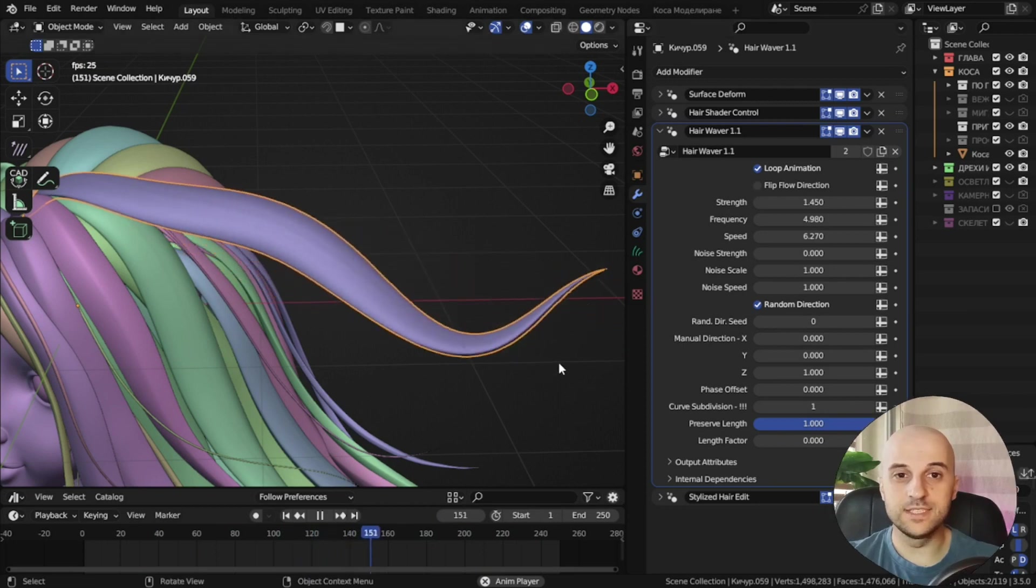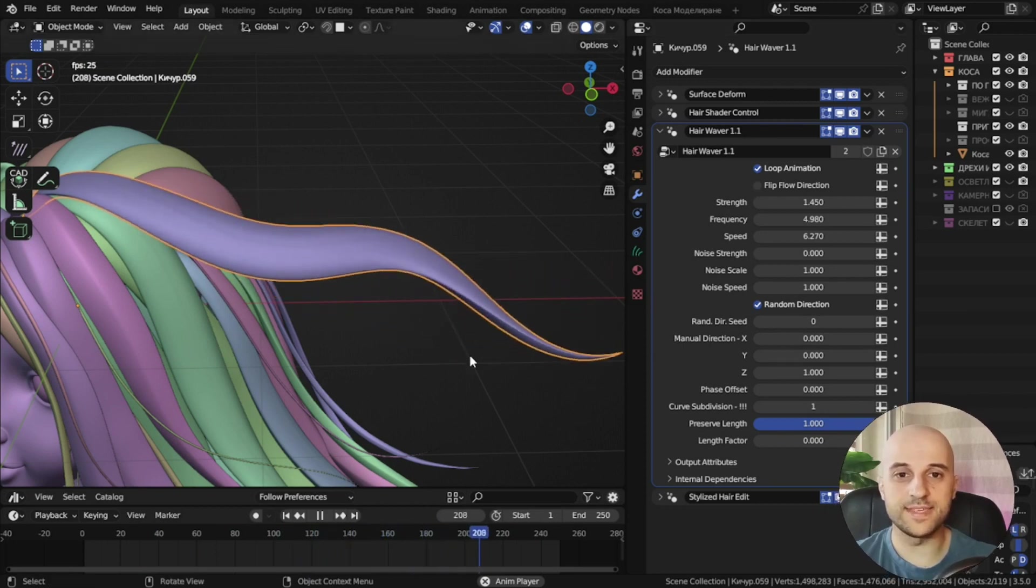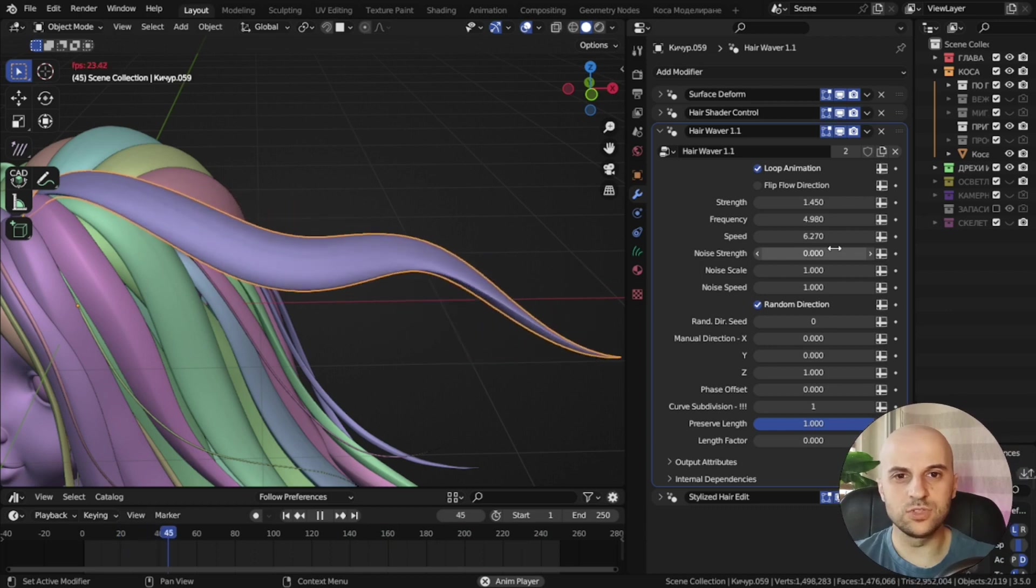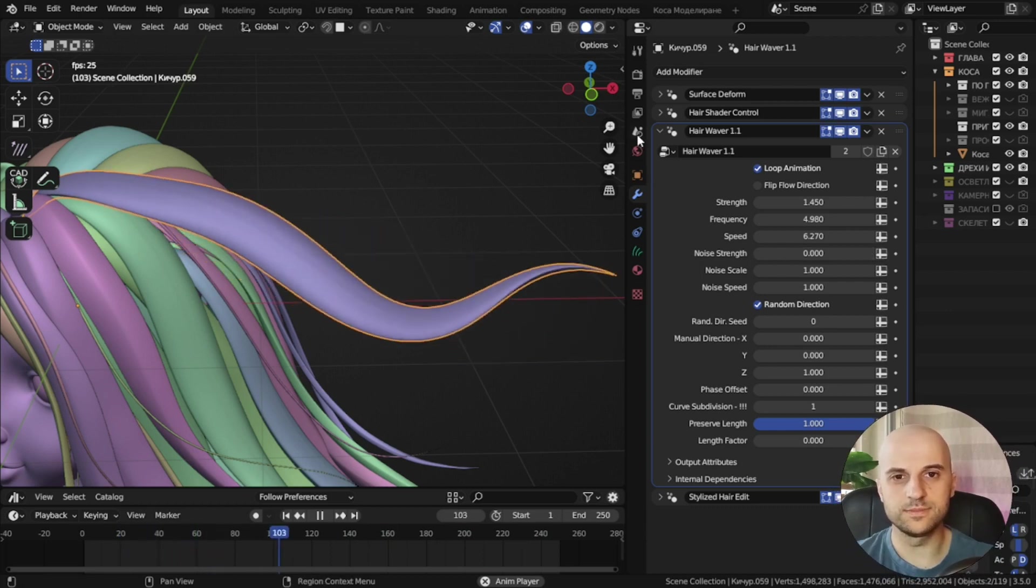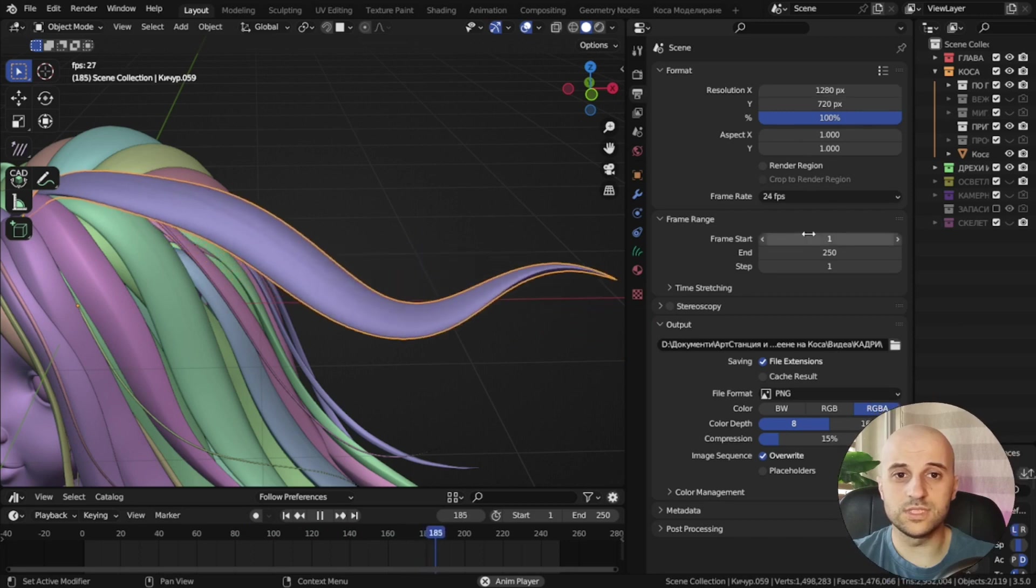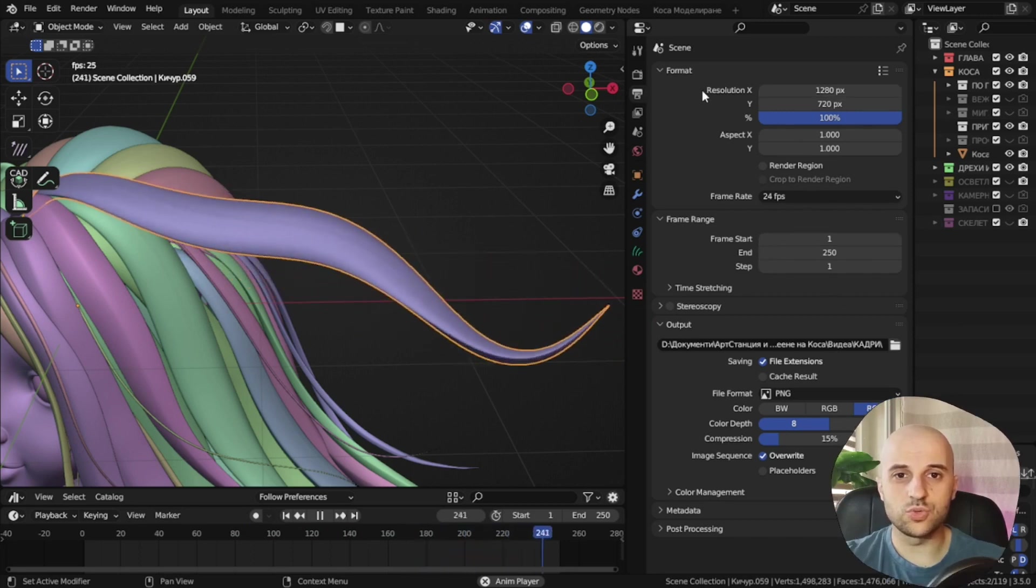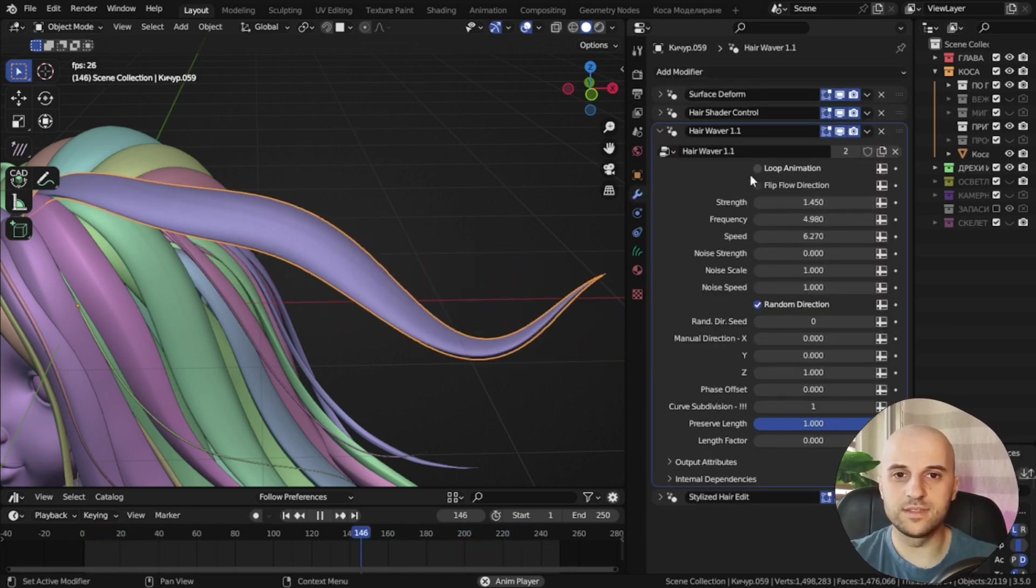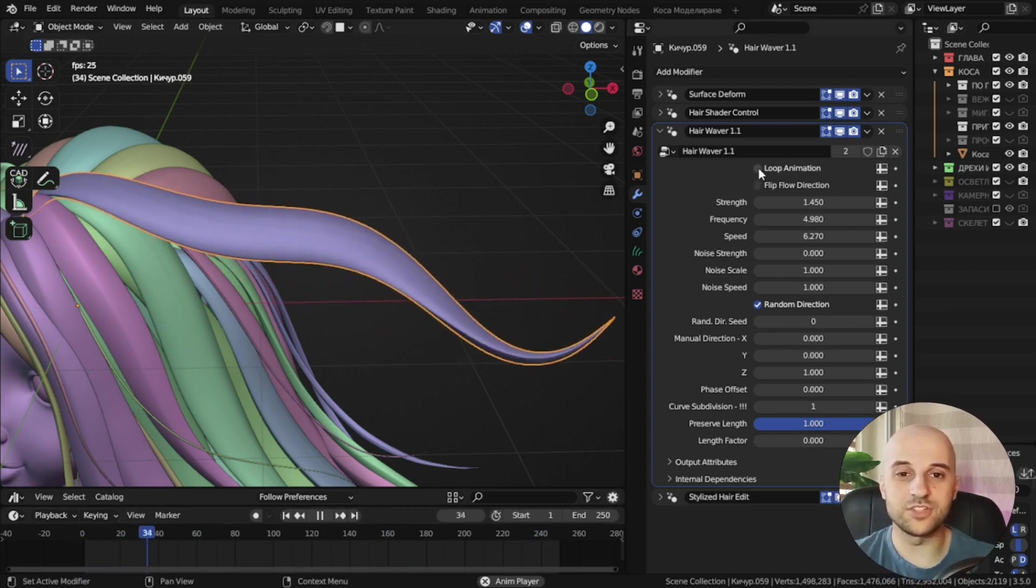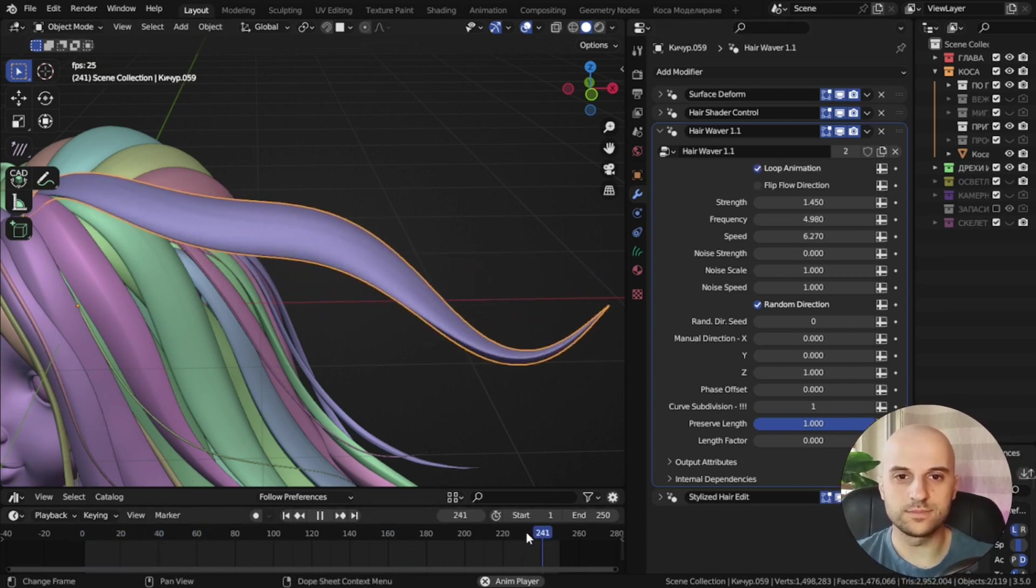That's because this loop animation is checked. I've added this because if you want to have a seamless animation, only certain values of the speed will loop. But those values are dependent on the other settings, and also the length of the animation and the frame range. So I don't have to guess anything, just leave it checked and it will do it for you.